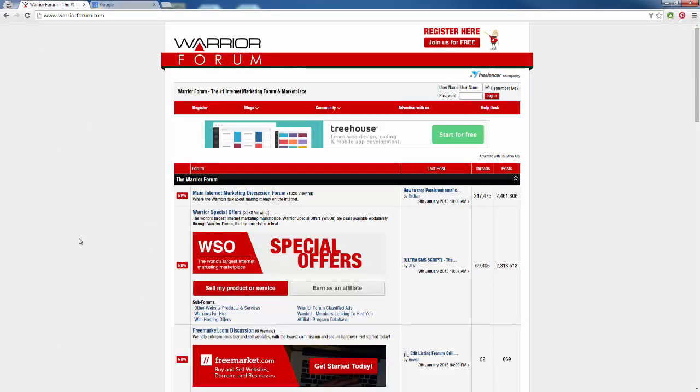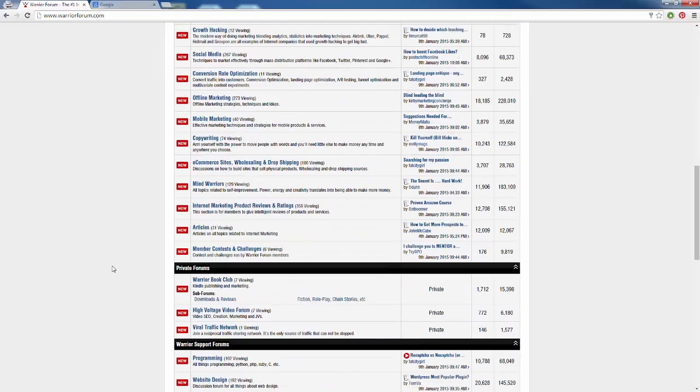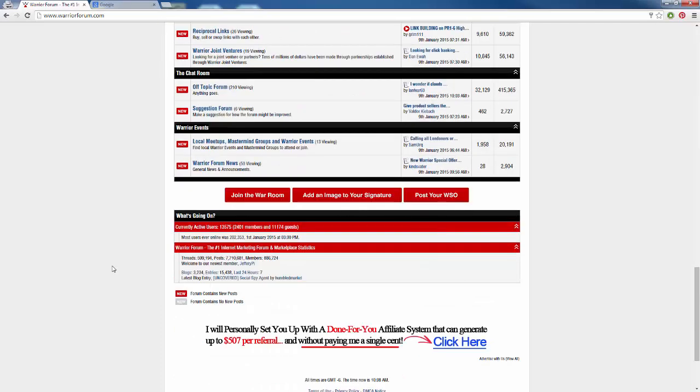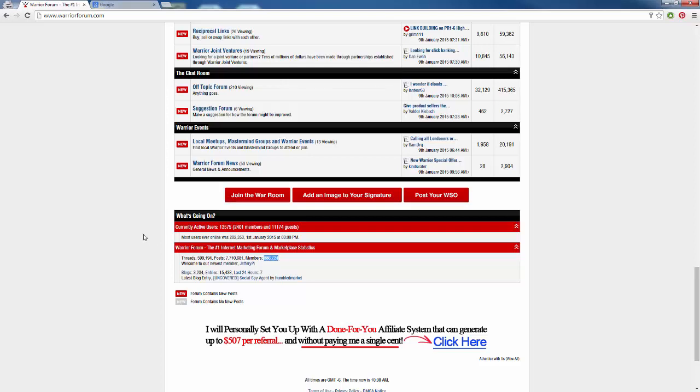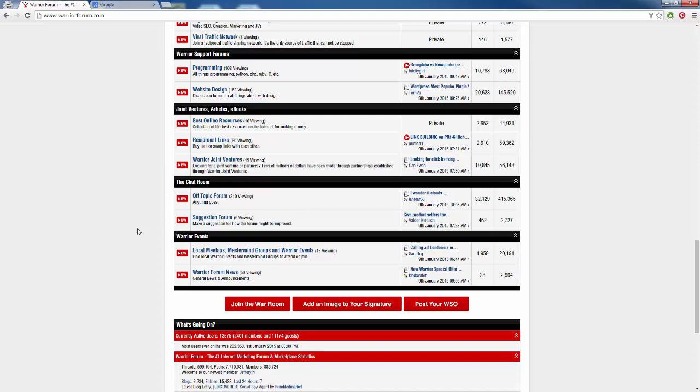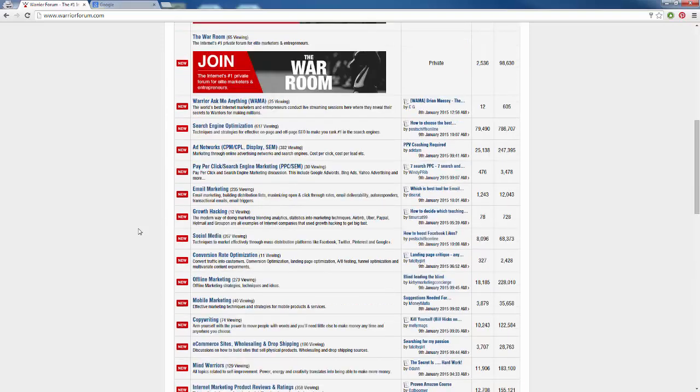So here I am right now on the Warrior Forum, which is the most popular internet marketing forum on the internet. And what I want to do is kind of show you what we're going to be looking for on our forums. For one, let's talk about being active. As we can see, if I scroll down here to the bottom, we can see that right now there are over 13,000 people that are active on the website. That is outstanding. We can see that there's 886,000 people.